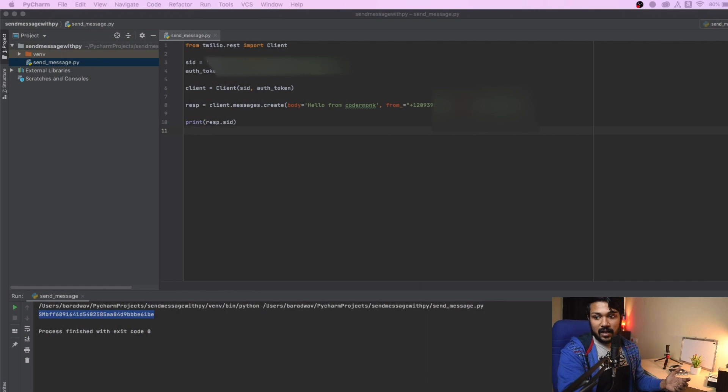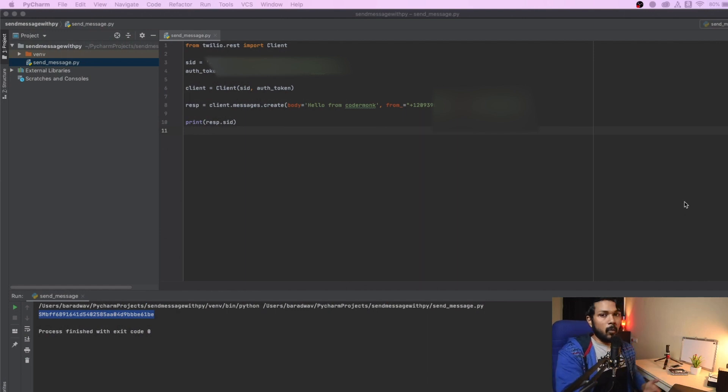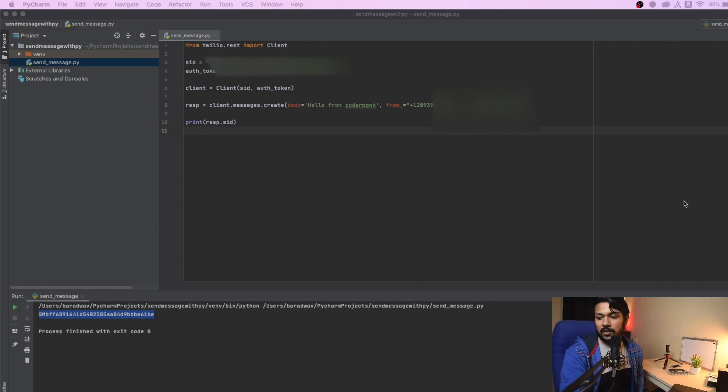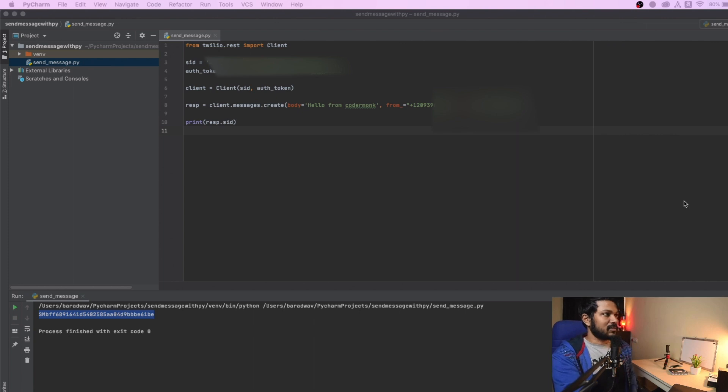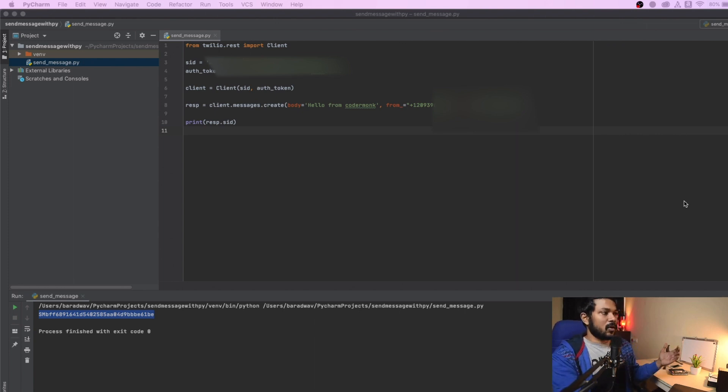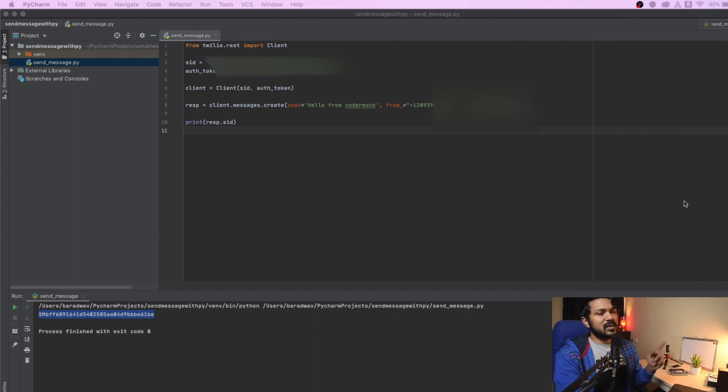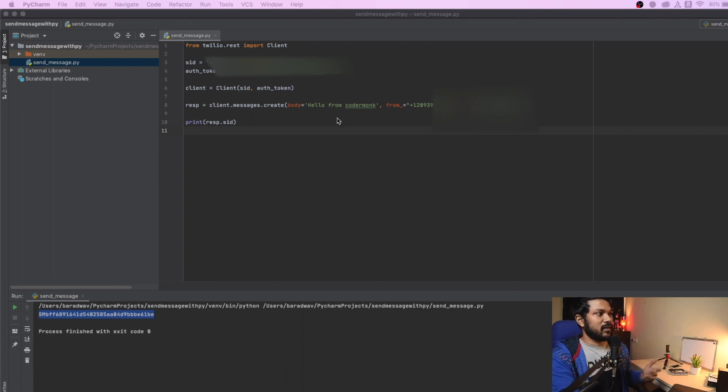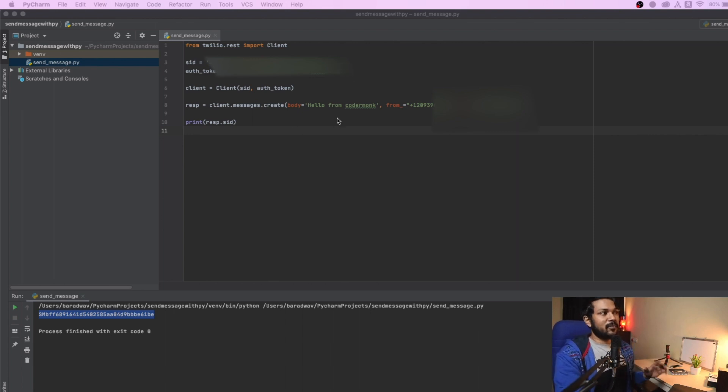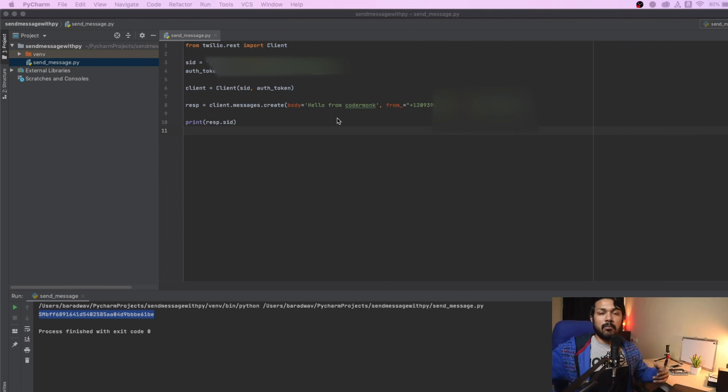Alright. I'm not sure if the autofocus is working fine, but it says that sent from Twilio trial account. Hello from CodeMonk. So it is adding that sent from Twilio trial account, obviously, because it obviously says in the website itself that if you want to remove the watermark, basically, you need to switch it to something like upgrade your account. So if you're not going to do that, that's fine. But that's how simple.